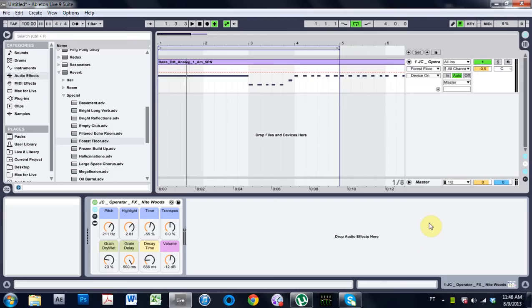Yo, what is up? Joshua Casper here with another awesome tutorial. It's Ableton Live today.